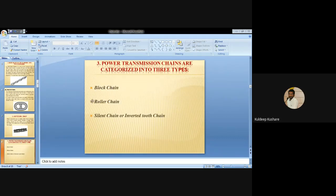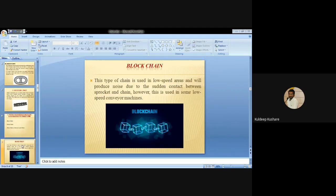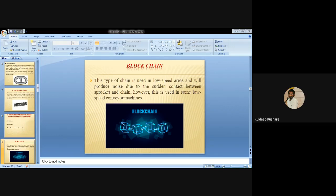Now the power transmission chain - the first type is the block chain. These chains are made of steel in which the wearing parts are hardened. They are designed to run on carefully designed sprockets. Block chain is operated at a maximum speed of 15 meters per second. The chains are provided with efficient lubrication. This type of chain is used in low speed areas and will produce noise due to sudden contact between the sprocket and chain.